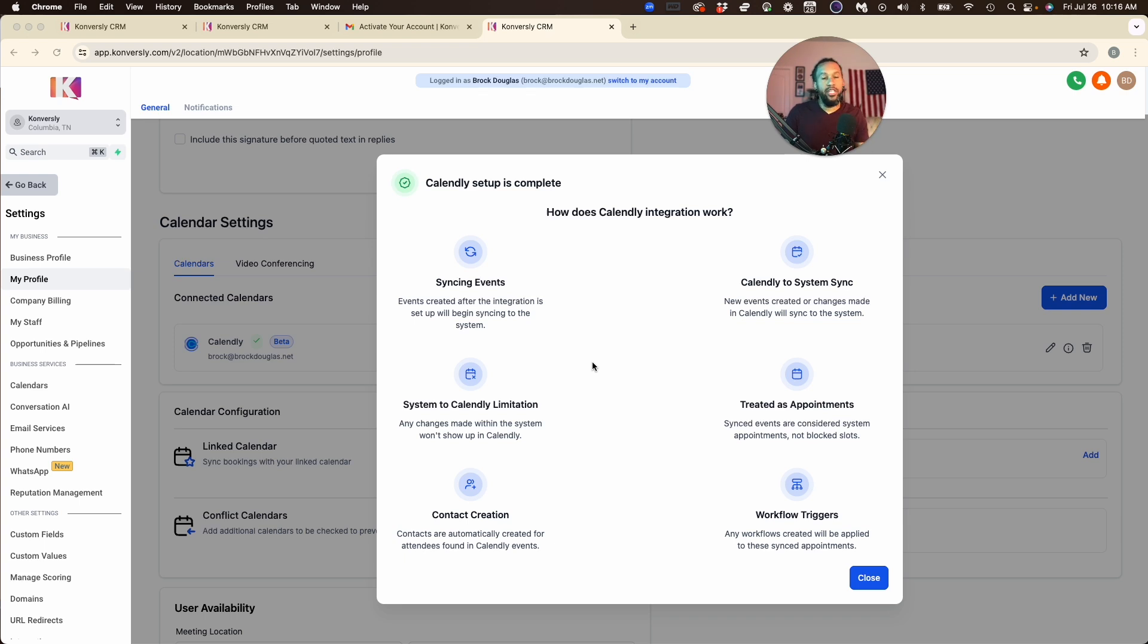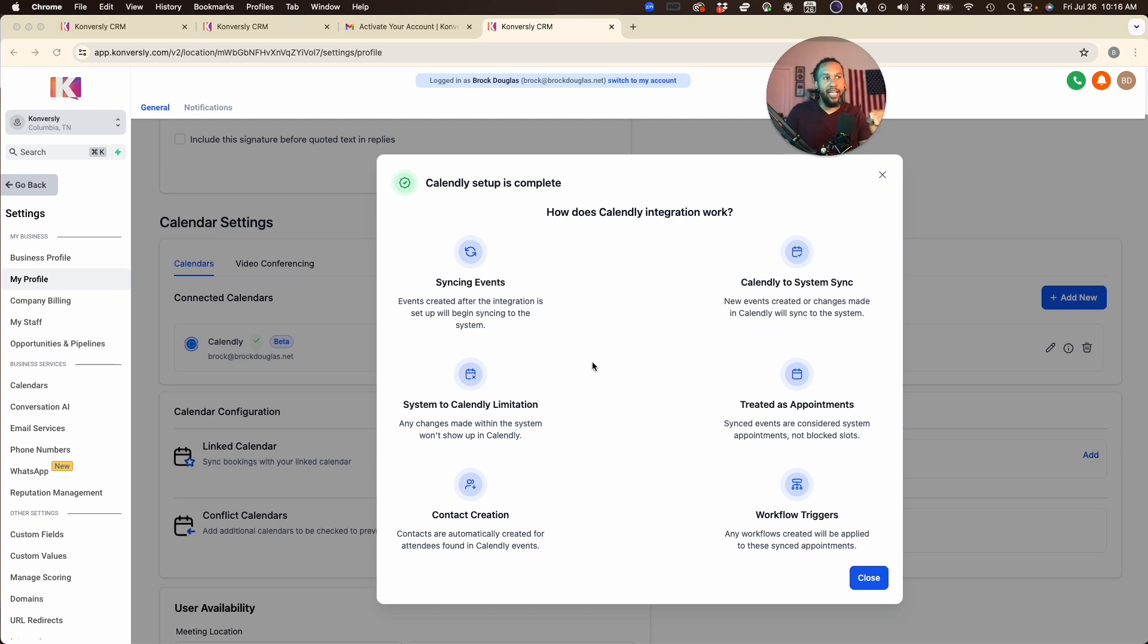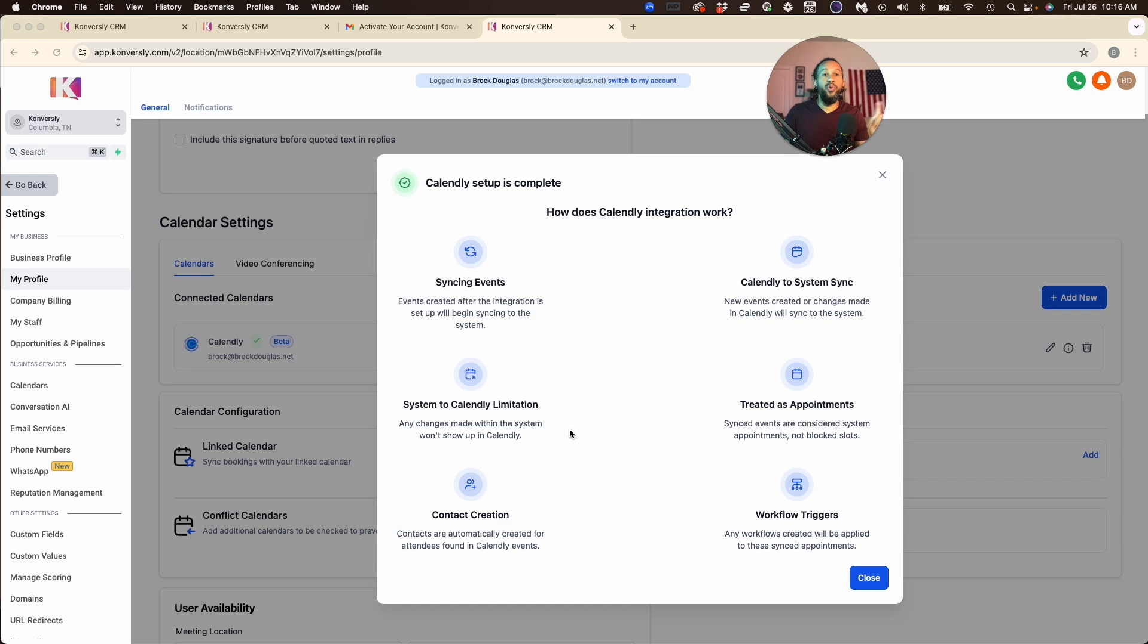We don't need to use the High Level calendars if you don't want to. I still like to use it because it's integrated, and their support—Calendly is now connected. There are some limitations: if someone cancels inside your system, inside your GoHighLevel account, it will not show inside Calendly. That is something to consider.